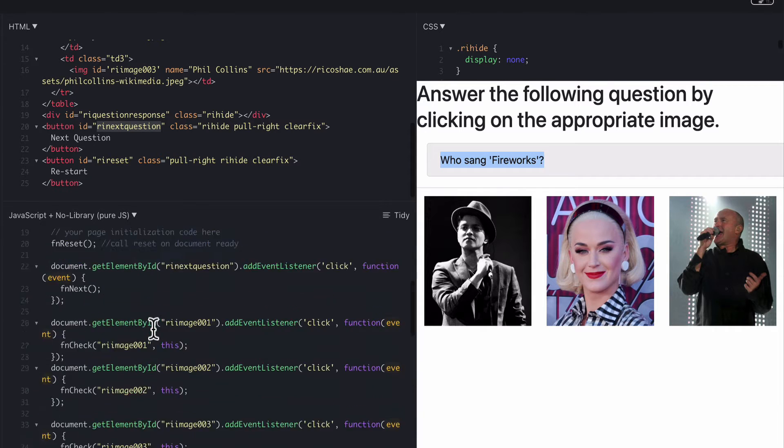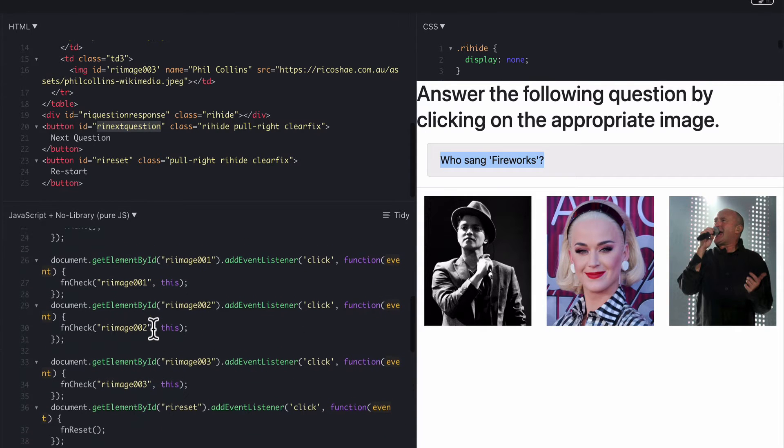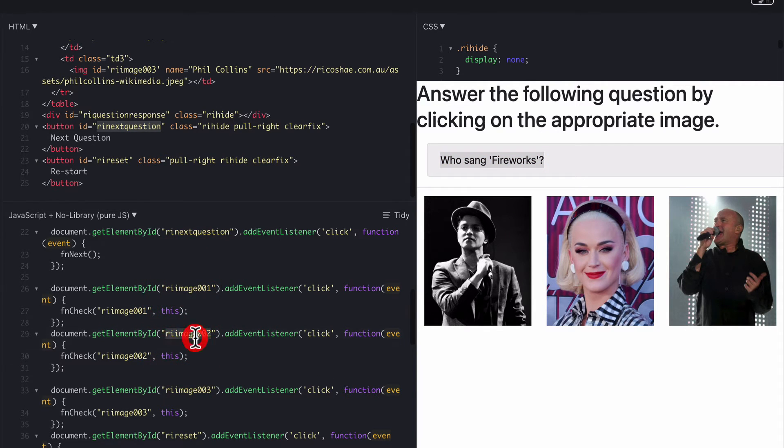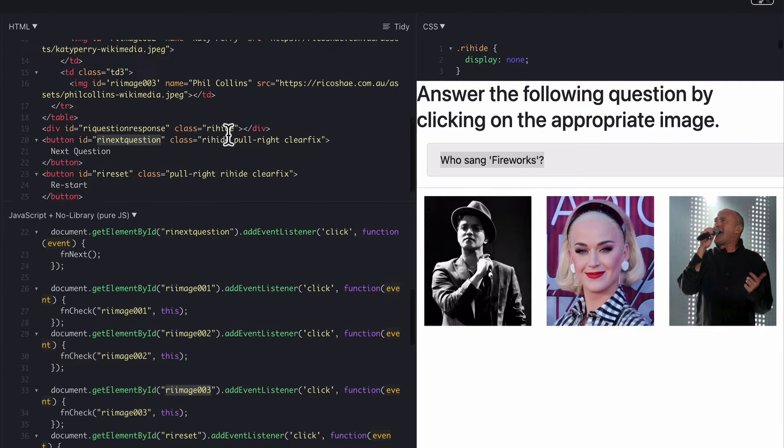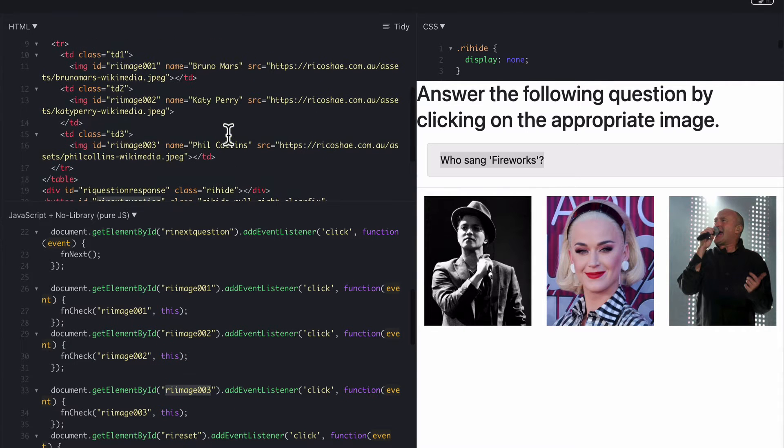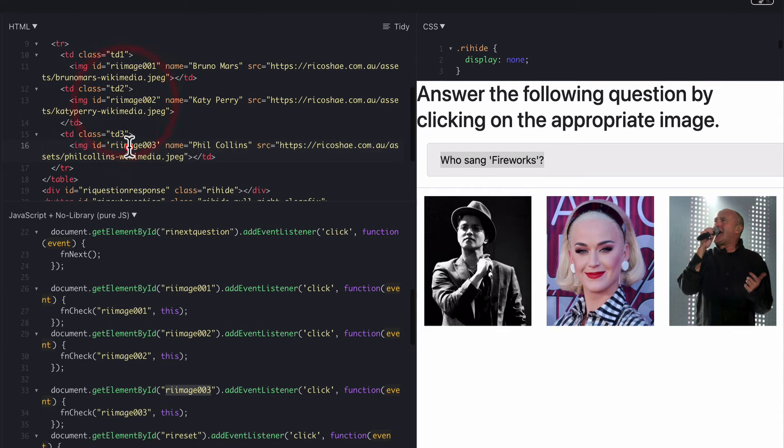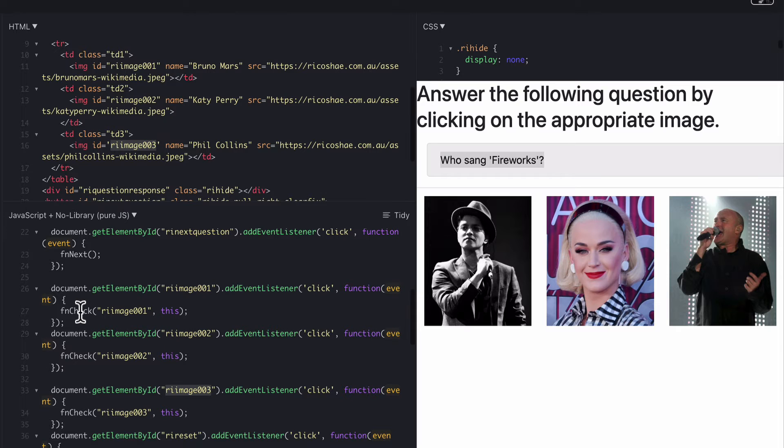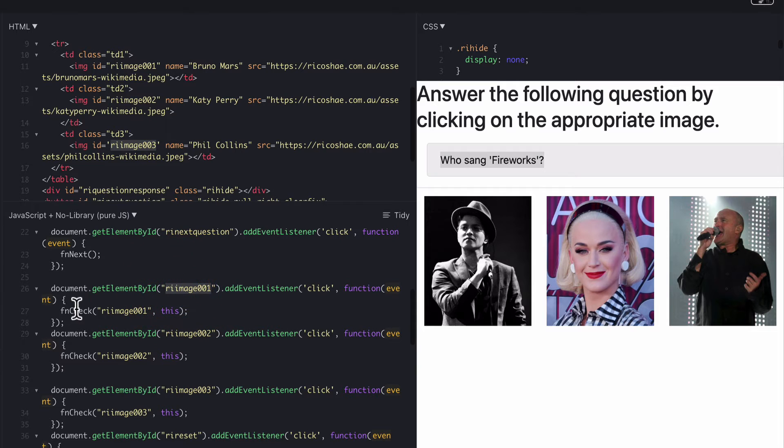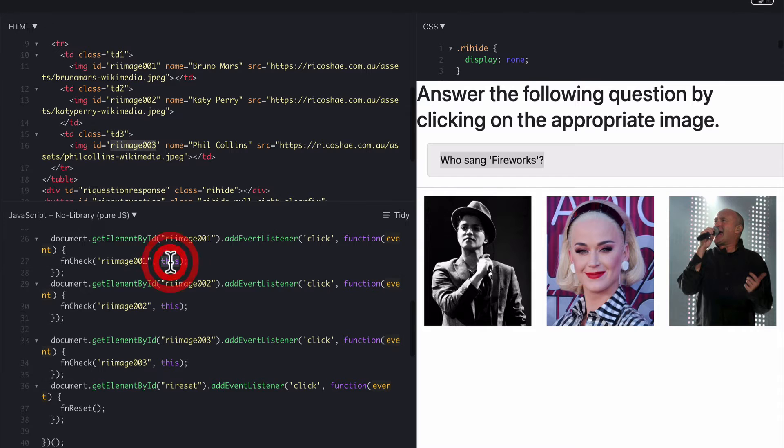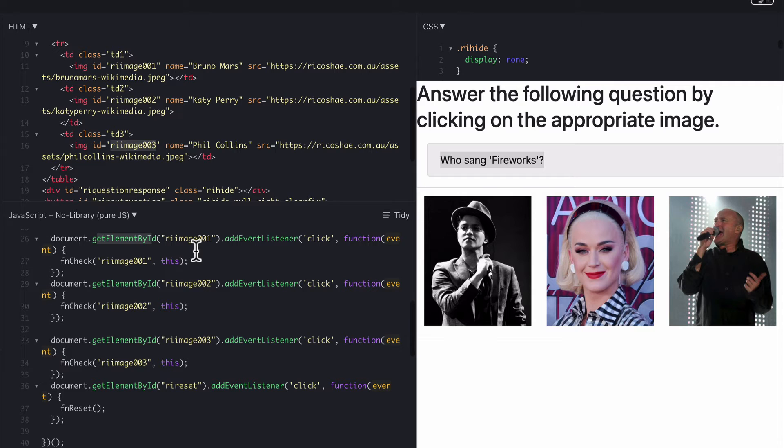The next thing is we then have to set an event listener on each image. So image 1, image 2, image 3. And there's our three images. Image 1 ID, image 2, image 3. An event listener so that when they go to click on this image it runs off to a function called fn check. And for image 1 we're doing function check image 1. So we know that that is actually image 1. And then this which grabs us the object from this element as well. Just so that we've got a reference to that if we need to.